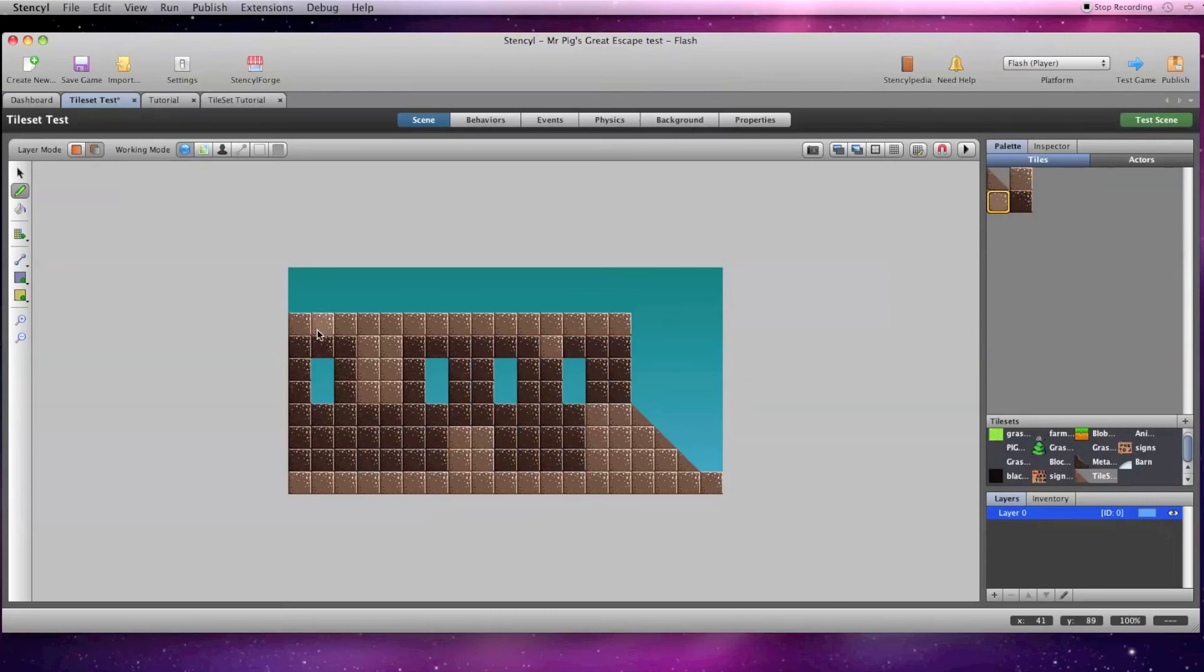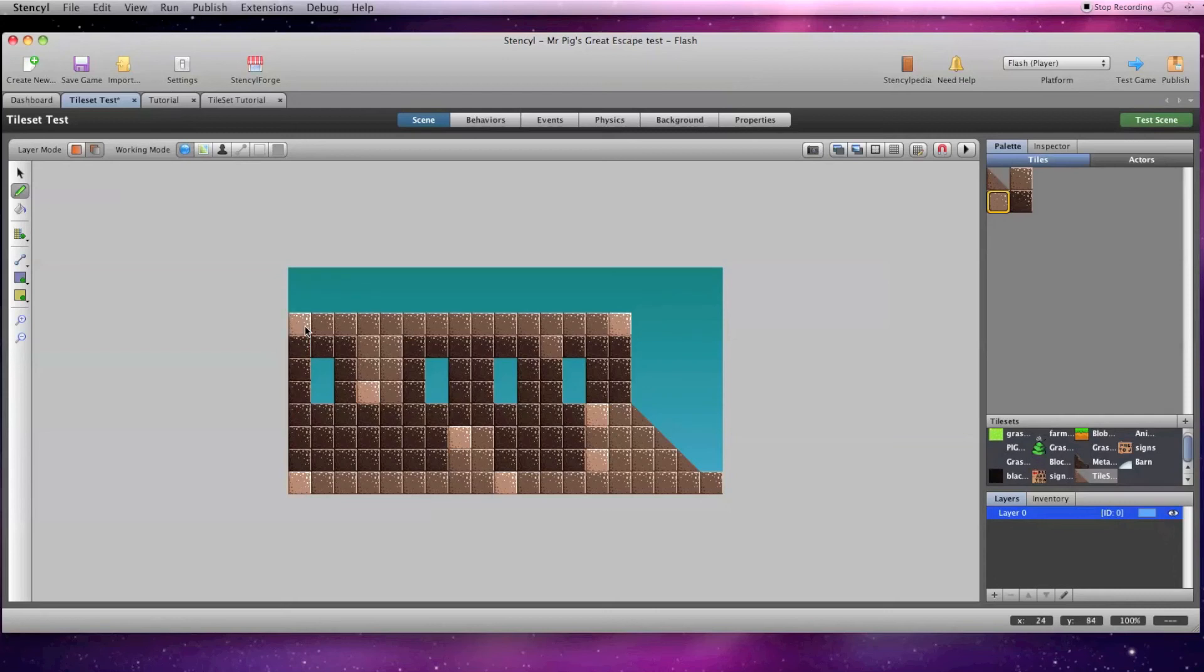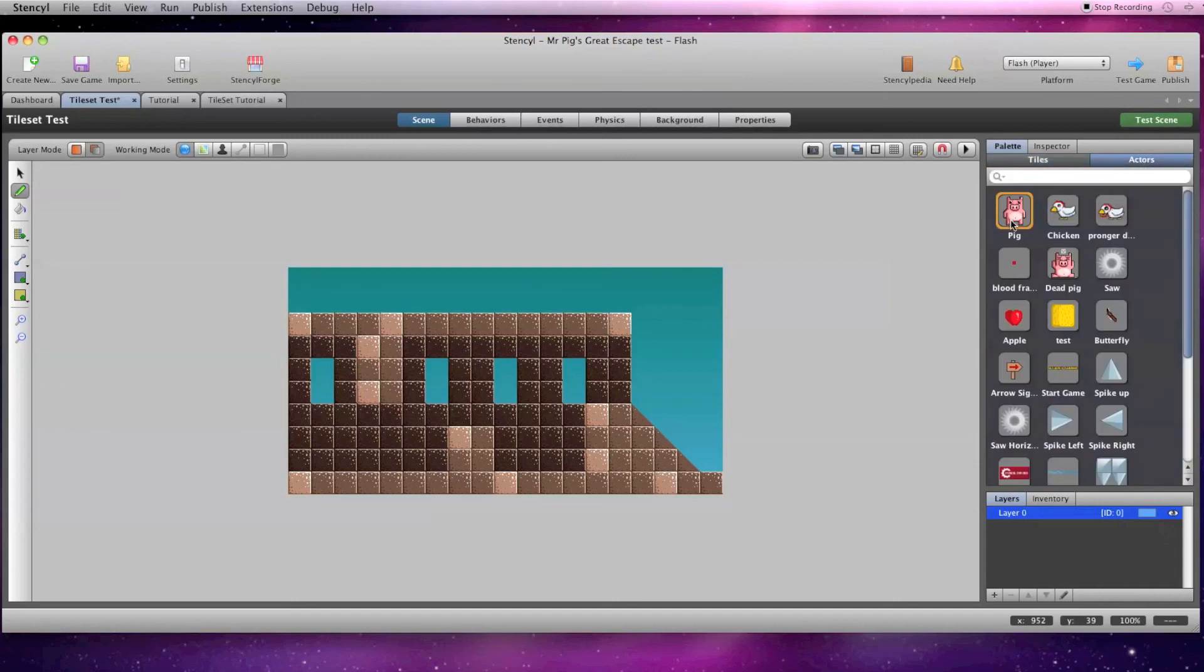And that's the basics of how I create custom tile sets for Stencil flash games. Good luck to you, and as always, have fun. If you have any questions, feel free to drop a comment below or message me. Thanks for watching. Please like, share, and subscribe for future Pixel Flicks updates.